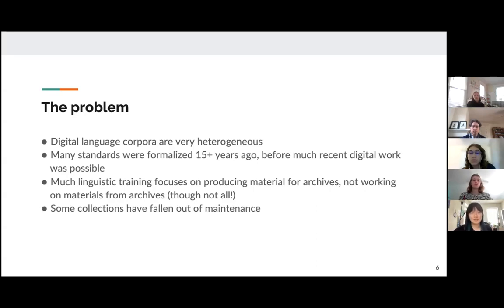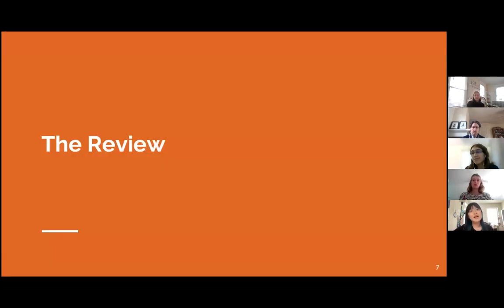Additionally, some archives have fallen out of maintenance — websites are not actively maintained at times.